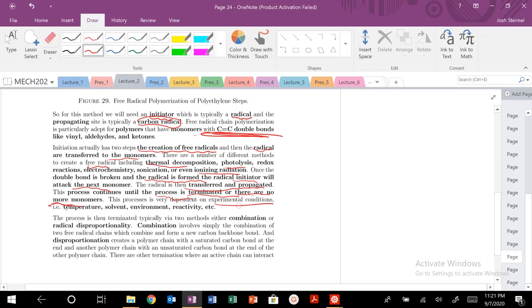During termination, it can occur via two ways: either combination or radical disproportionation. Combination involves combining two free radical chains to form a new carbon backbone bond. Disproportionation creates one polymer chain with a saturated carbon at the end and another polymer chain with an unsaturated carbon at the end.